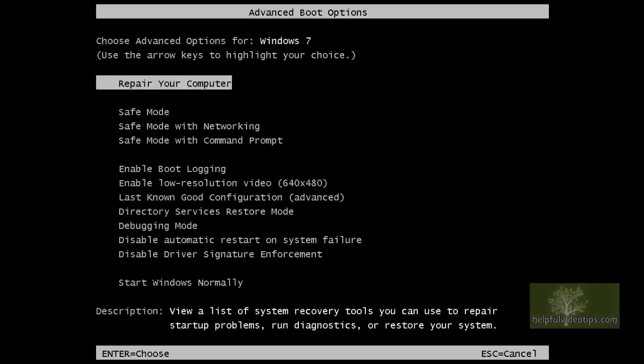If you get an error about a stuck key, try rapidly pressing and releasing the F8 key until the menu appears. You may need to restart or shut down the computer and try a few times before it works.